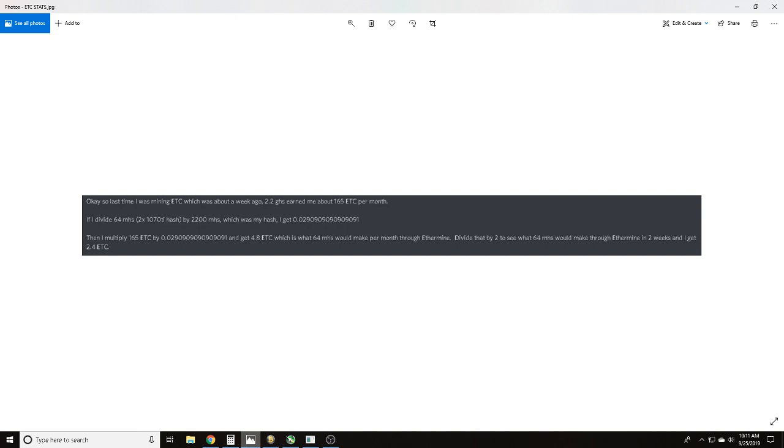With two 1070 Ti's on average, with those numbers, we would have earned 4.8 Ethereum Classic per month. We divide that by two since it only took me 14 days - these are rough numbers, guys, don't beat us up on this.